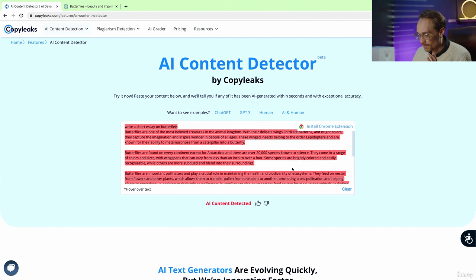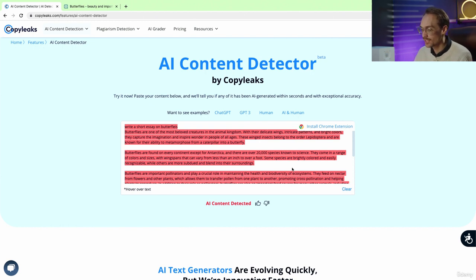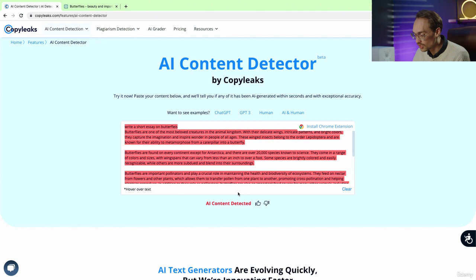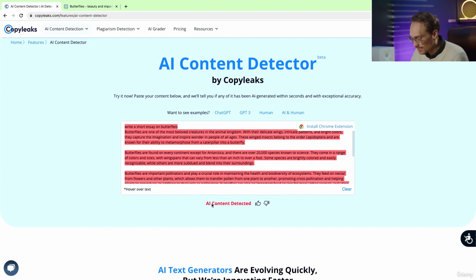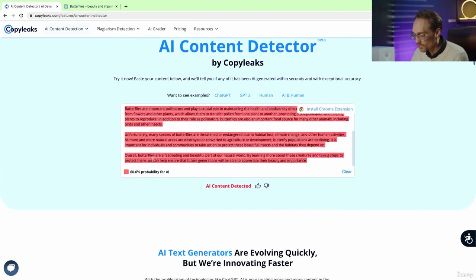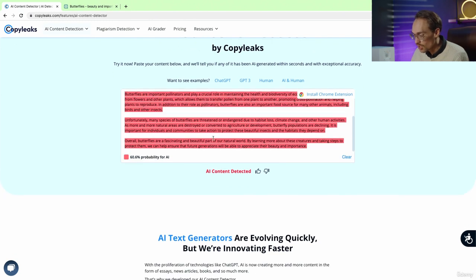I pasted in the butterfly article that ChatGPT generated, and you can see that it says AI Content Detected. It says the probability that an AI wrote this is 60%, pretty much across the board.